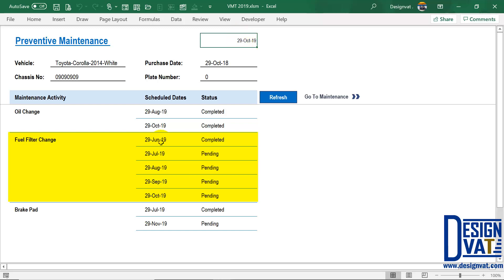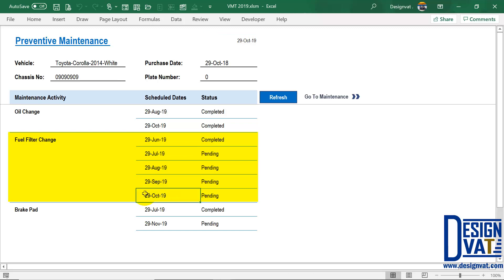This is on a monthly basis. Since the 29th of October hasn't passed, it's going to stop here. But tomorrow, if you refresh this report, it's going to show you the 29th of November, because that's the next schedule.